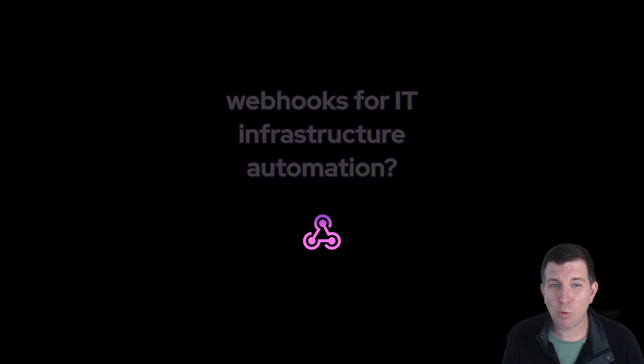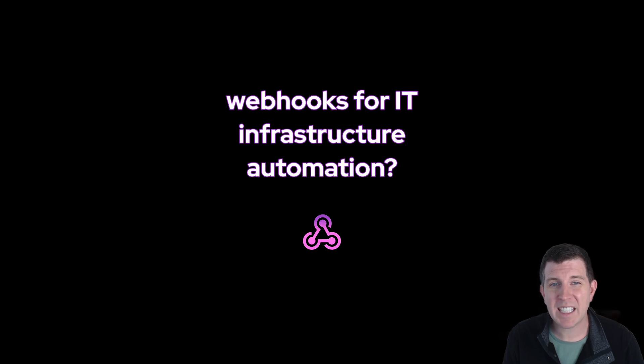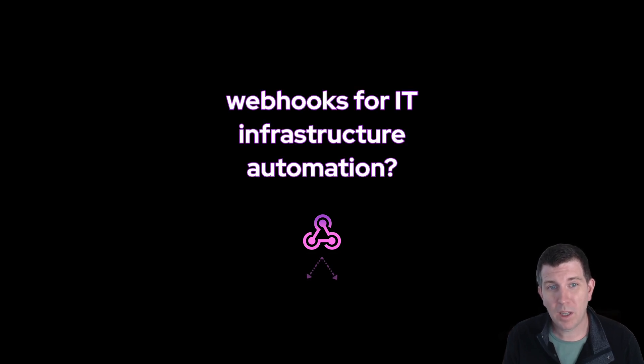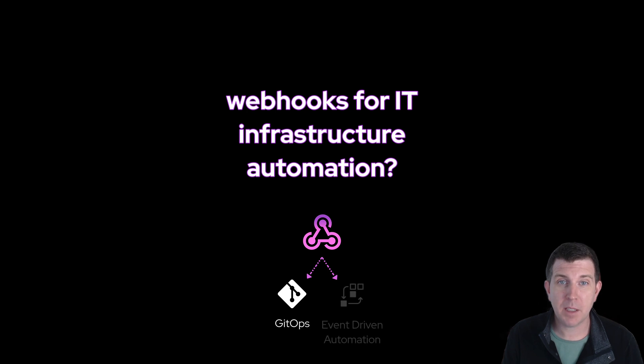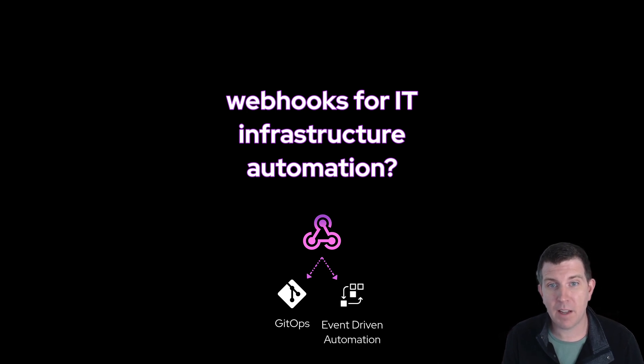So how is a webhook relevant to IT infrastructure automation? Well, webhooks are commonly used for GitOps and event-driven automation.